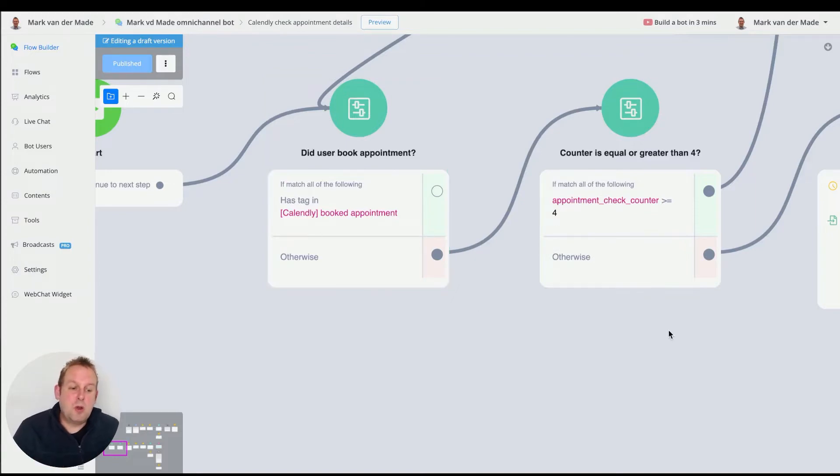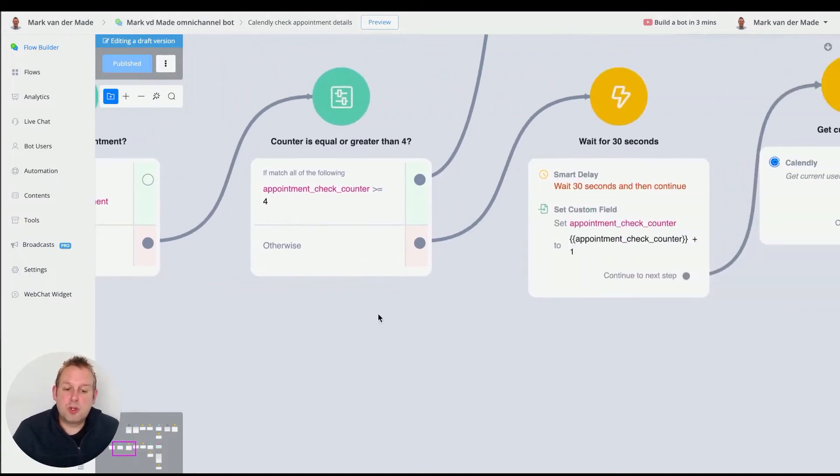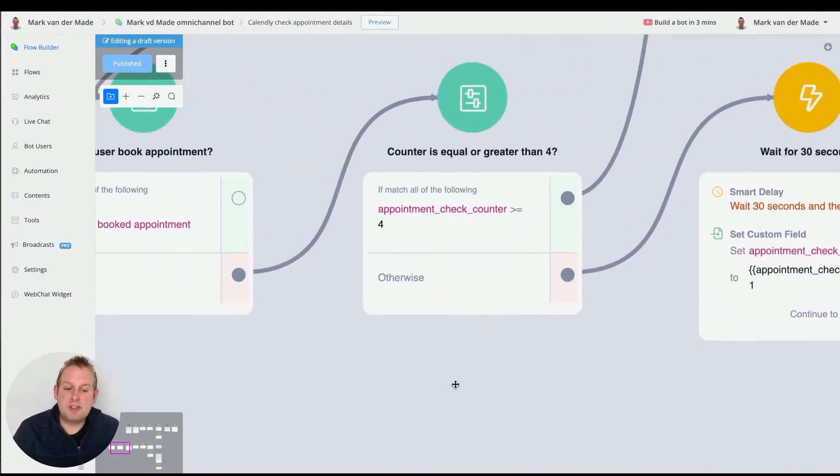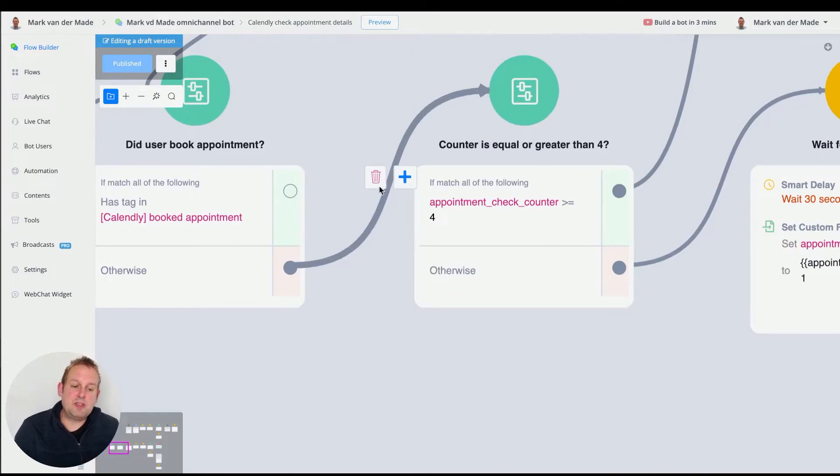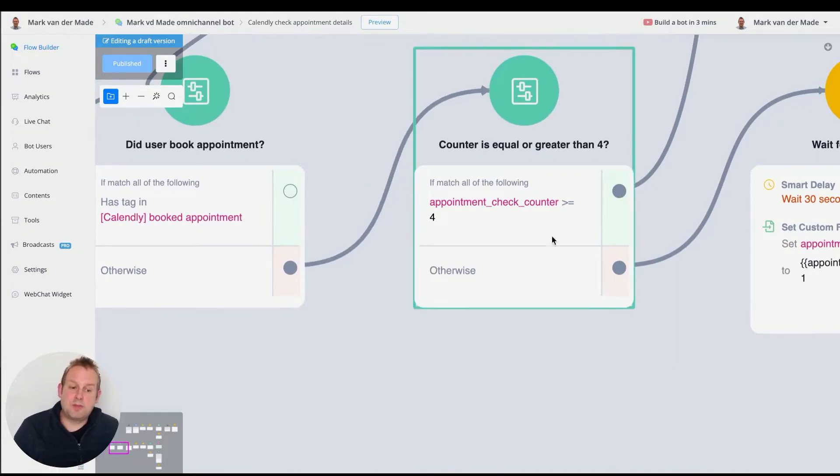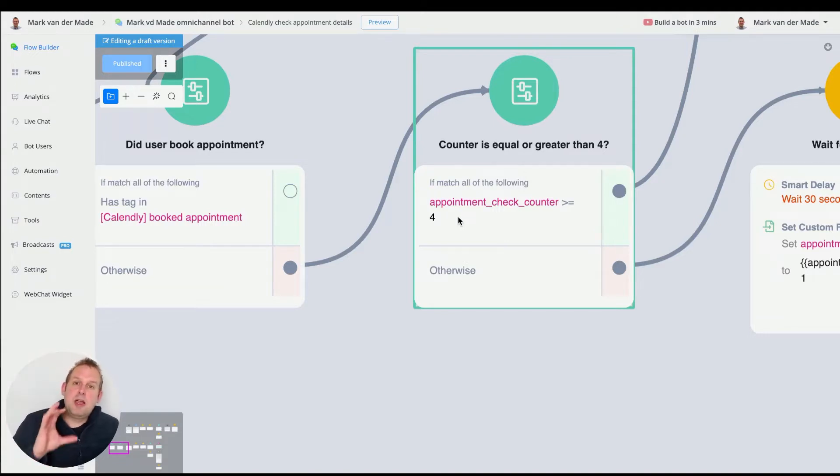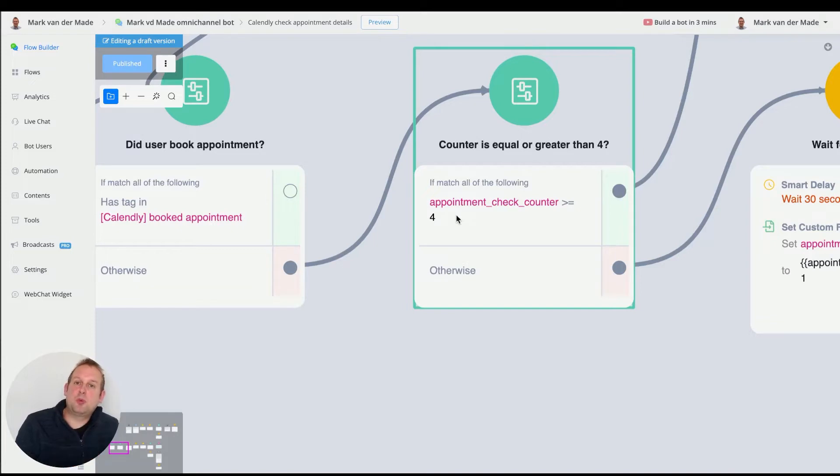If no, we're going towards another condition step. This condition step is the appointment check counter and I currently set it to four. You can test it with whatever value that you like to. I set it to four because it is relevant towards the next step.